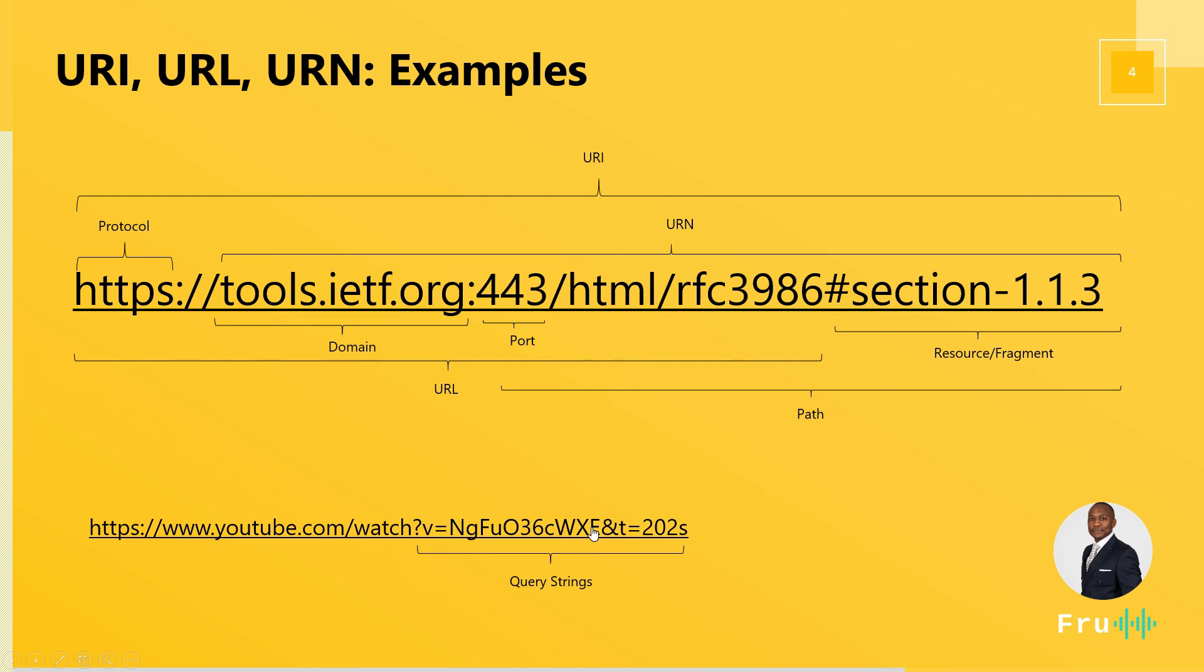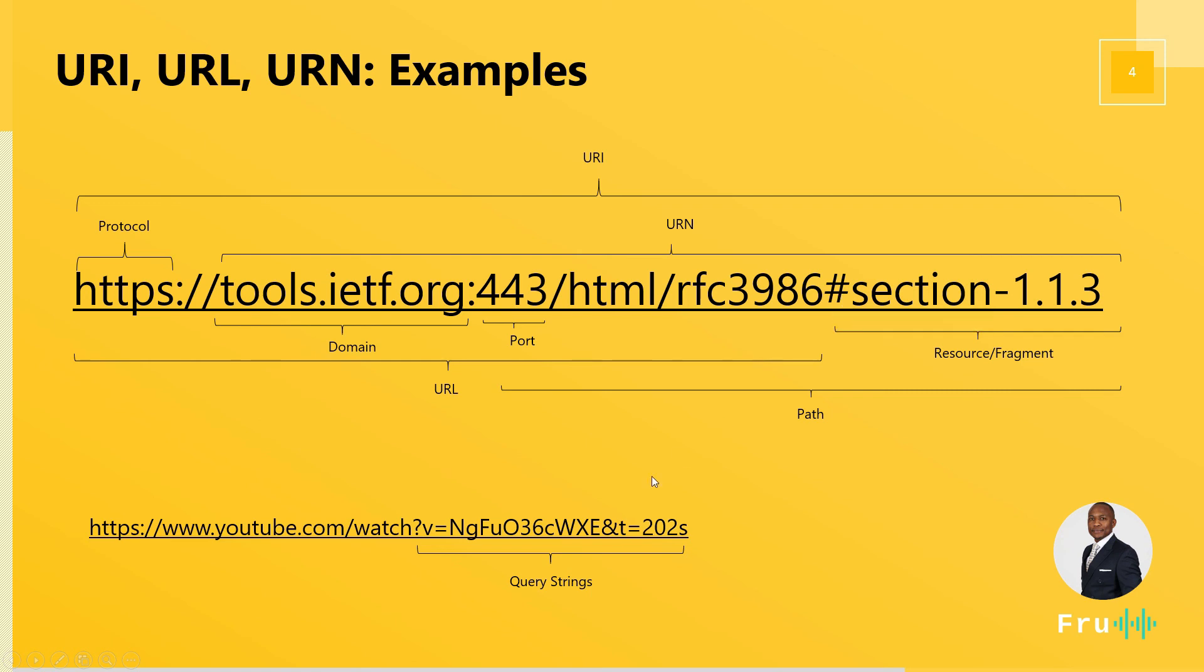Now, depending on the website you're working with, you can either have fragments or you can have query strings. Fragments is anything that starts with a hashtag and the query string is anything that starts after the question mark.